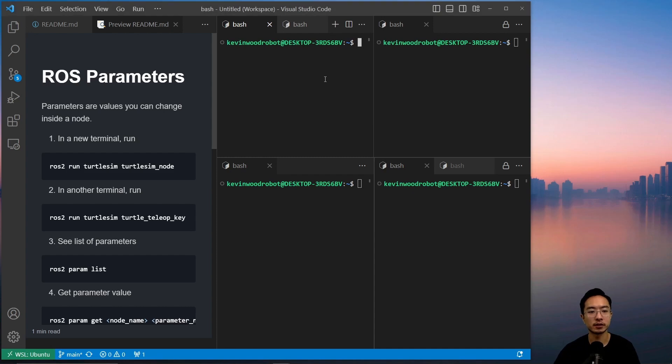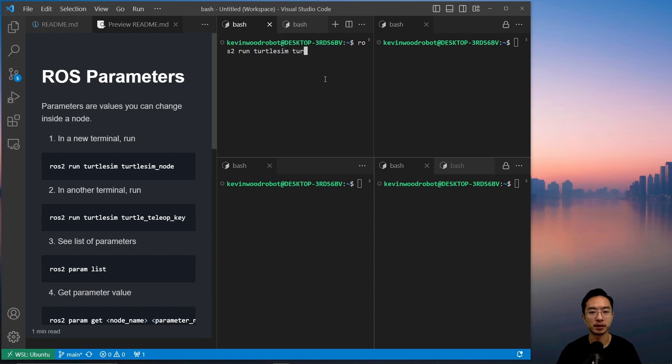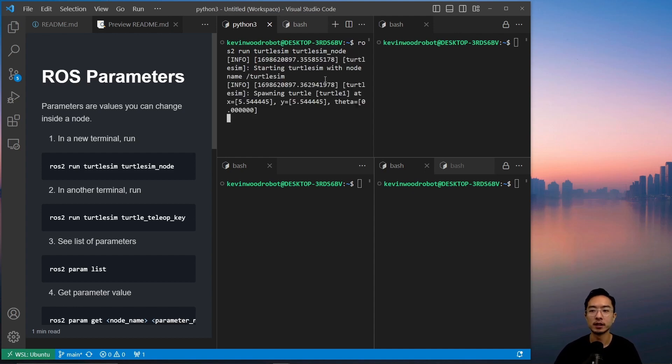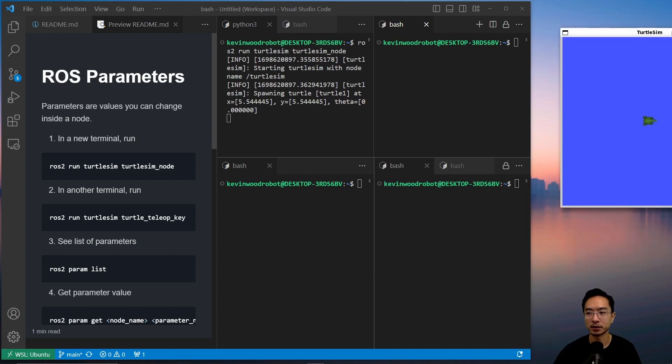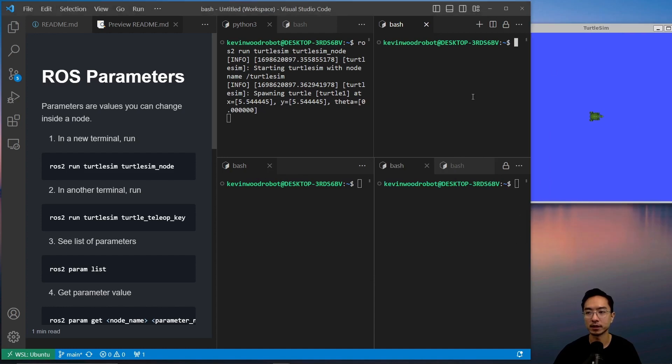So let's start off by running two nodes. We're going to do ros2 run the turtlesim and then turtlesim_node, and then in our other one we're going to run the teleop, so let me move this to the side.